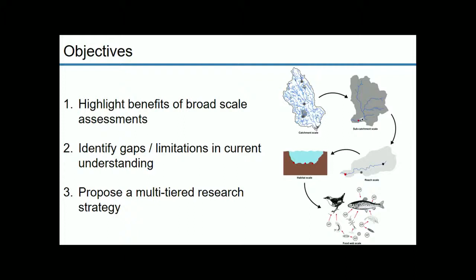The objectives of this talk are to convince you that broad-scale research, based on a very sound understanding in experimental fields, is the way to move this field forward. I'll identify gaps and limitations in our current understanding, identify recent advances, and propose a multi-tiered research strategy to organize future research and integrate experimental assessments with what we see in natural systems.